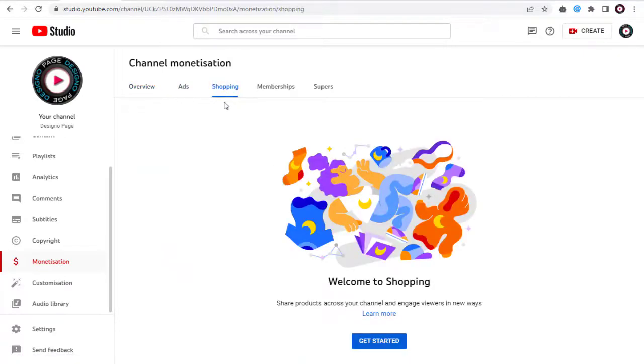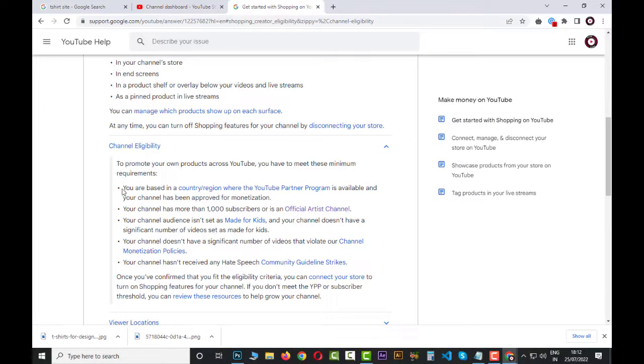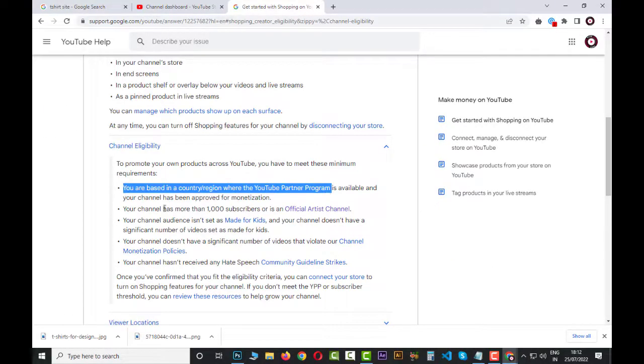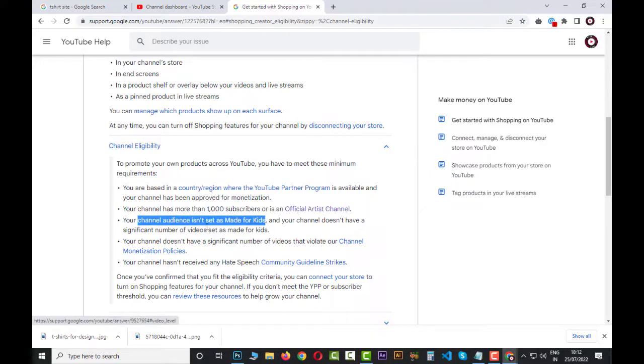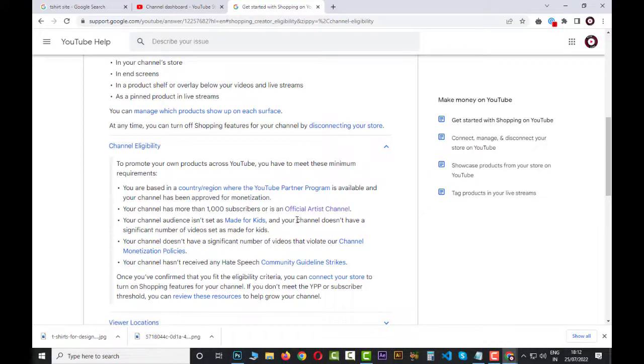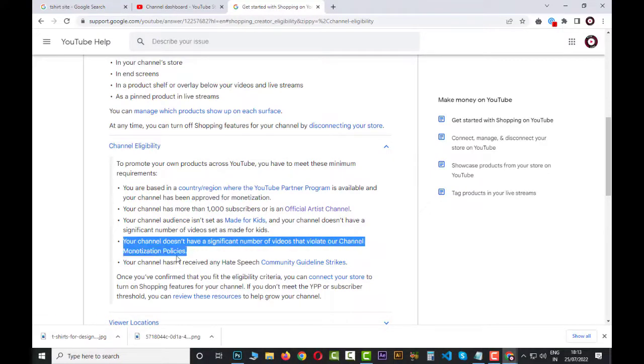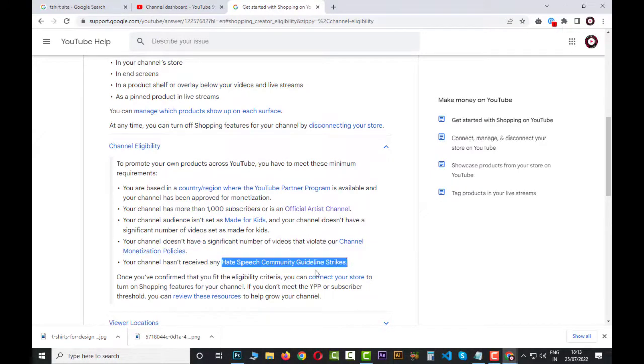This shopping tab is not available to all channels, but only those channels that are monetized and approved in YouTube Partner Program and all these other criteria should be fulfilled.